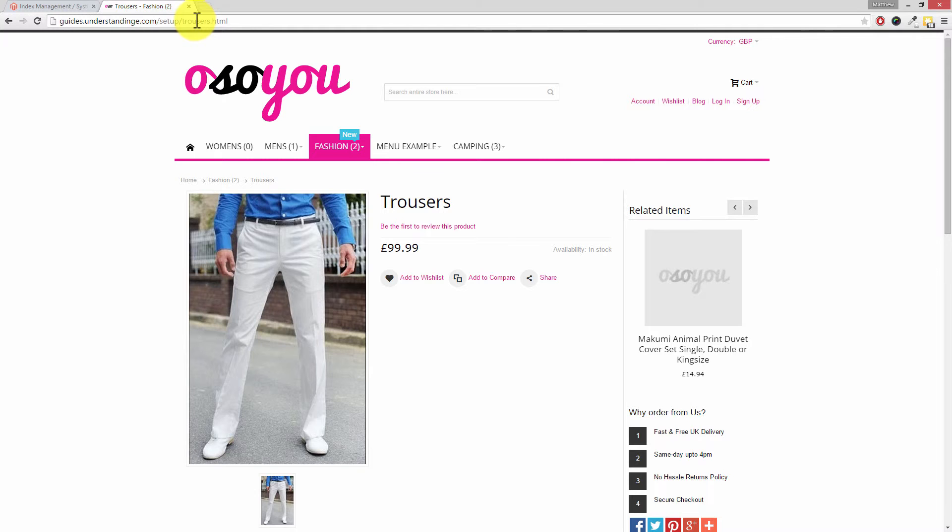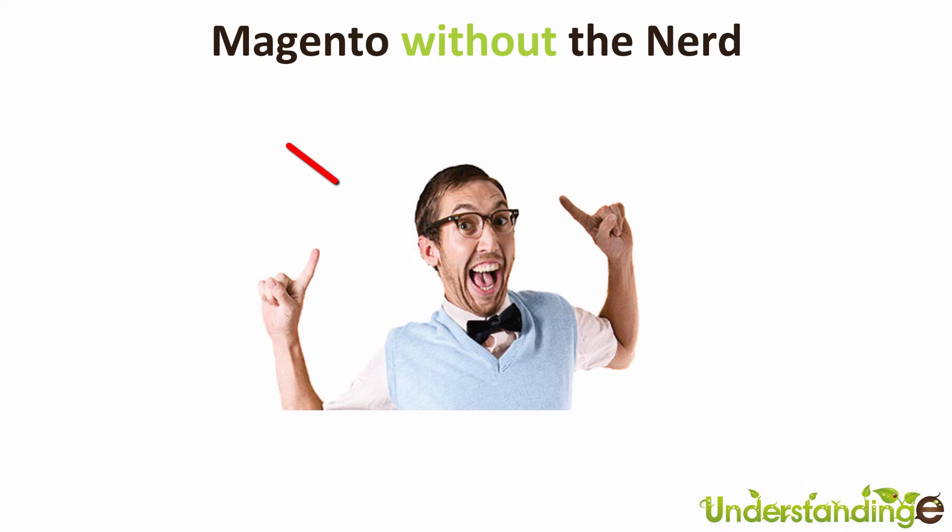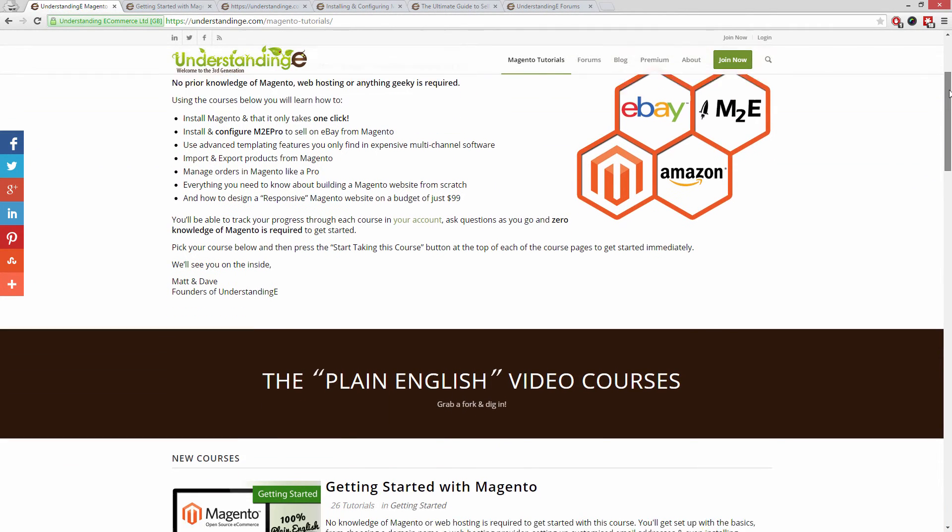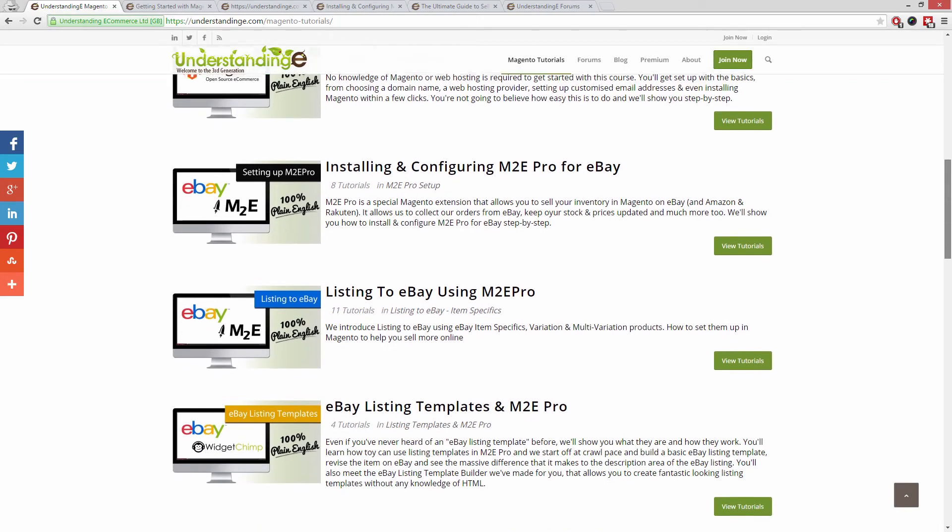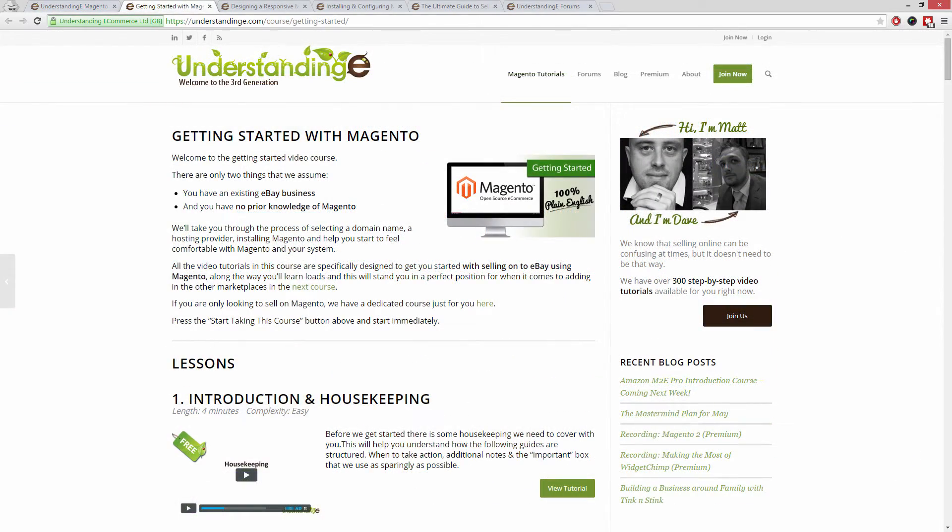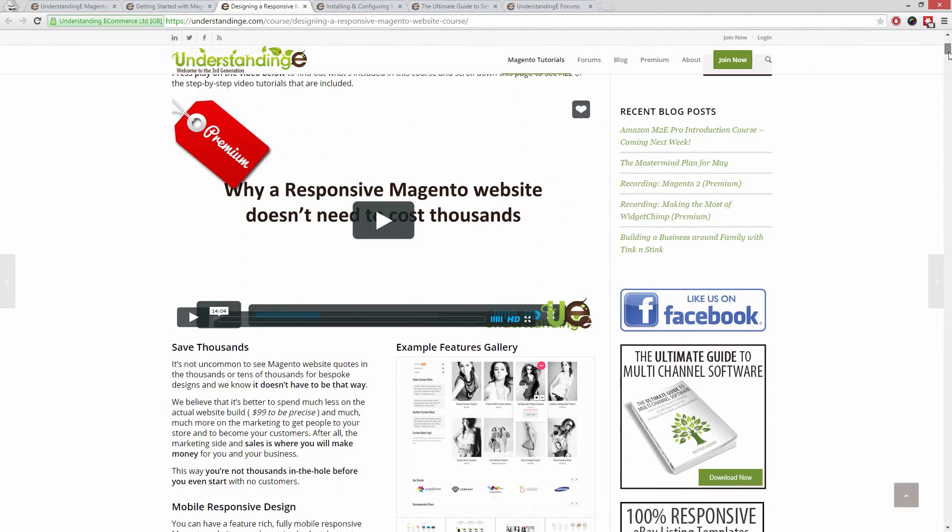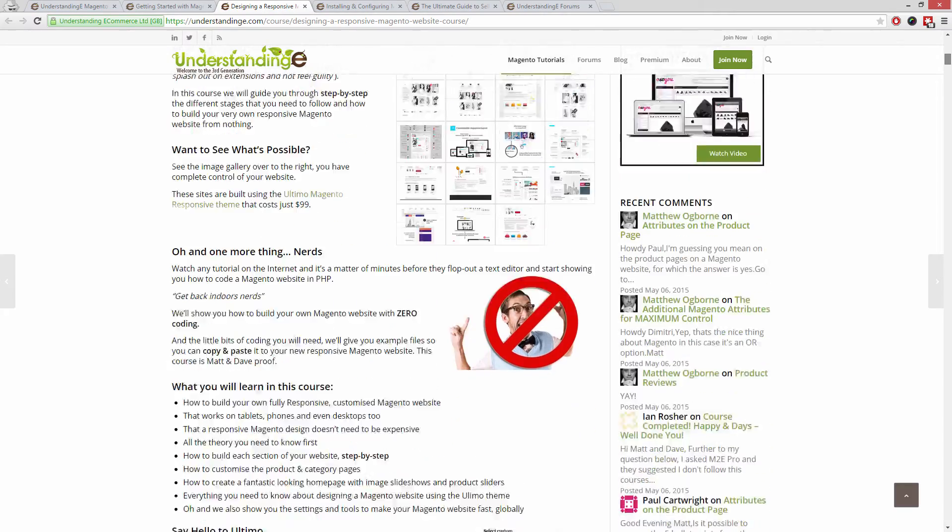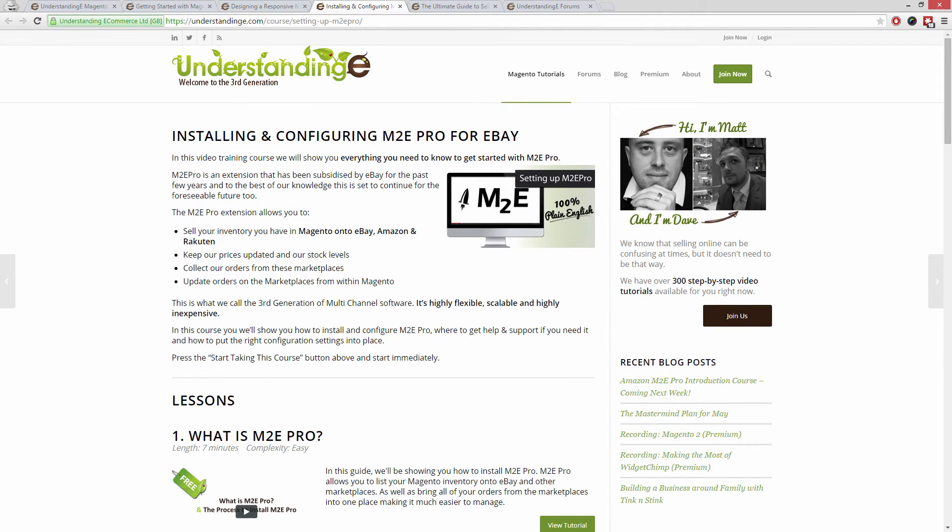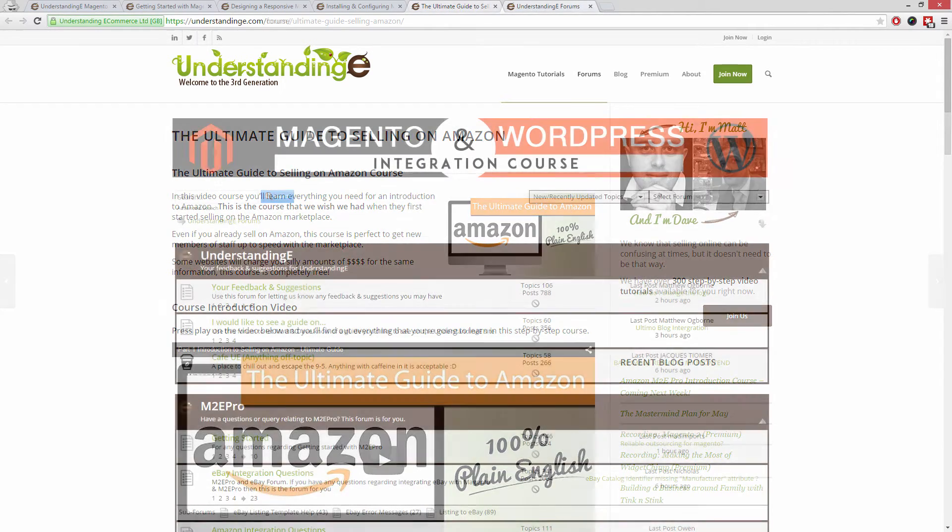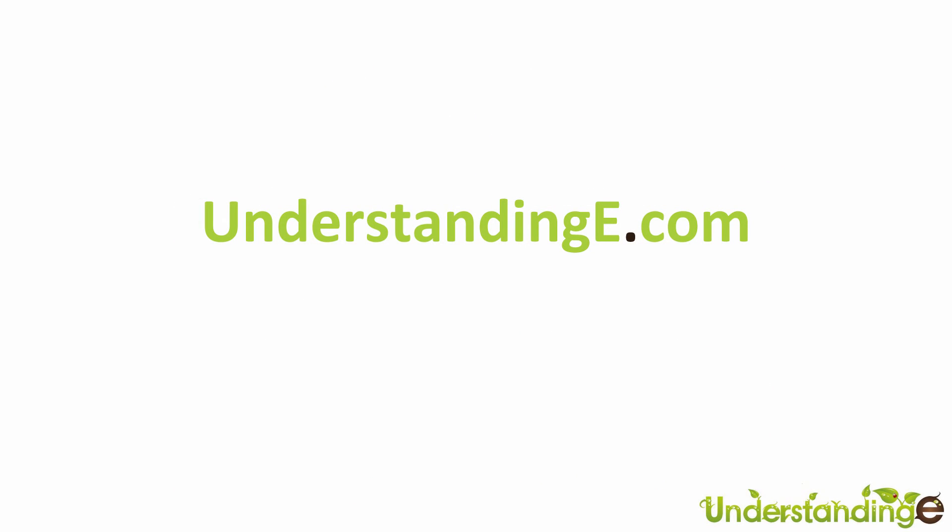And from me Dave, cheerios. So from myself Matt, and me Dave, we hope that you found this video tutorial helpful. If you have, then let us know by leaving a thumbs up on this video below or subscribing to our YouTube channel. We believe to use Magento you don't need a degree in nerd, and we've created over 300 step-by-step video tutorials at understandinge.com to help you. In these tutorials you'll learn how to use Magento with no prior knowledge, how to build a fully responsive Magento website for just $99, which is about 65 quid, how you can use Magento to sell on eBay and Amazon with M2E Pro, and you'll be joined by over 6,000 fellow business owners just like you. And the best part is it's free to join.